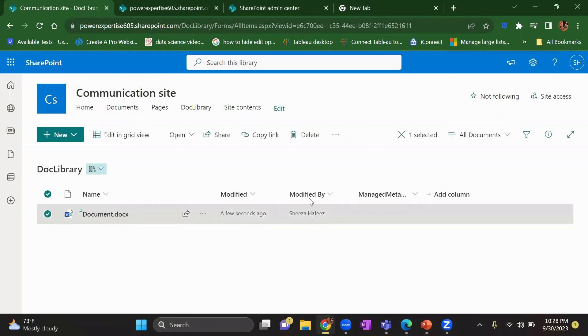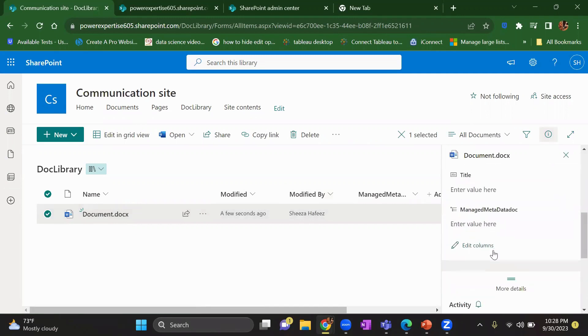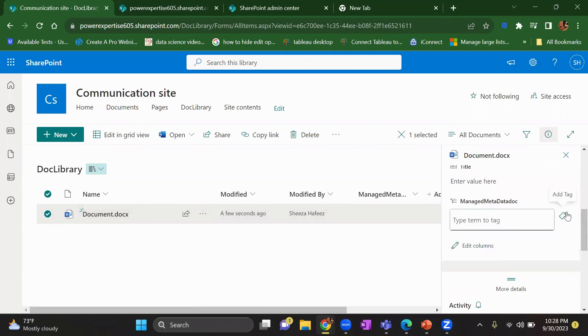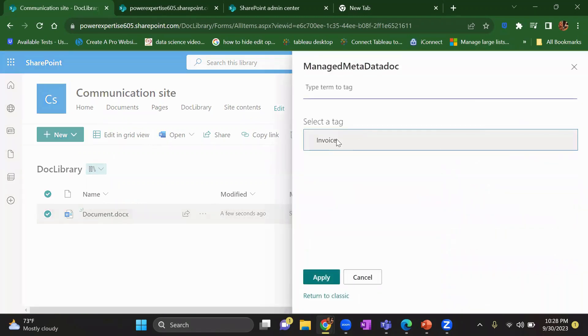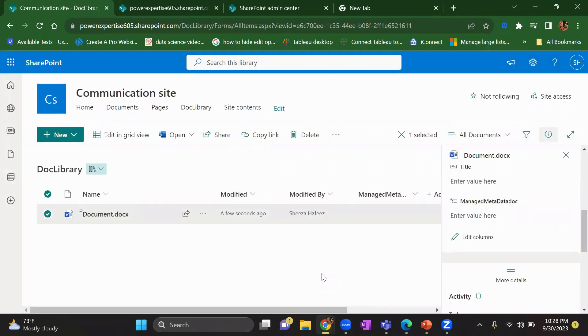What I will do, I will tag this with my invoice and click on apply. So in this way, you can create and utilize the managed metadata. And you can give a hierarchy to your content.